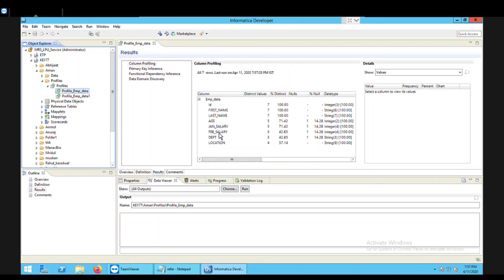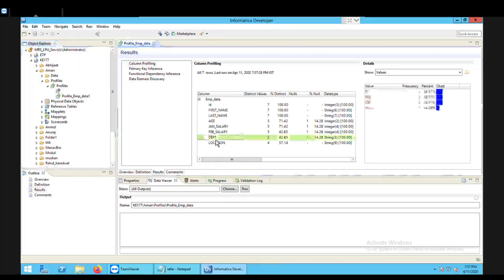This is basically a normal profile which is also called column-level profiling. Now from this profile I am going to create a reference table. The reference table I want to create is for the department column, which stores the department values.